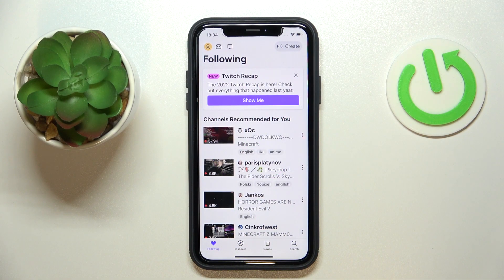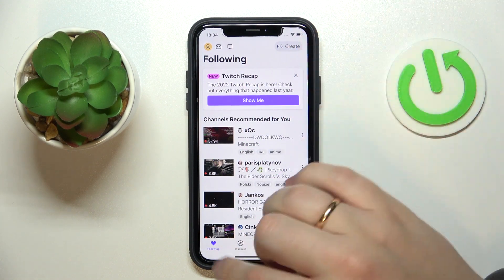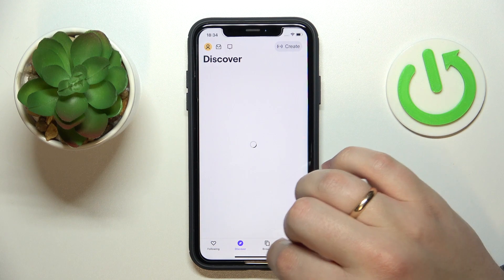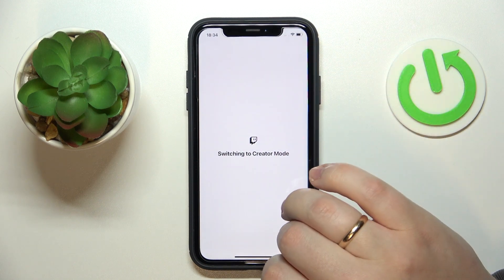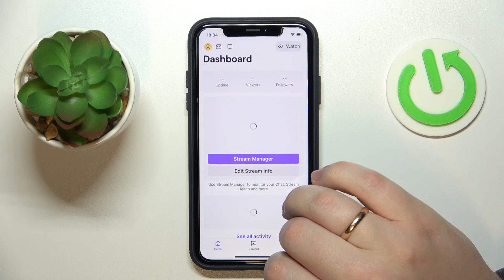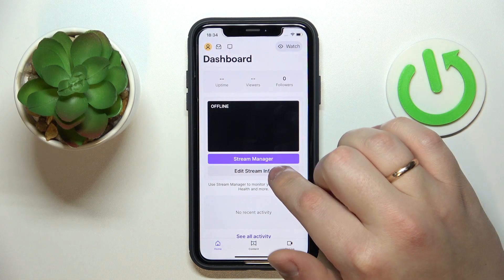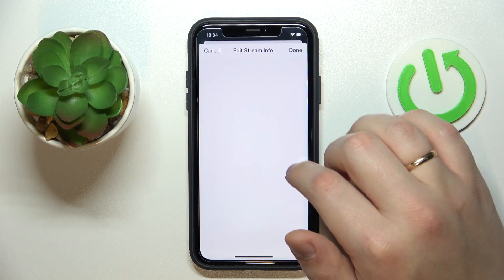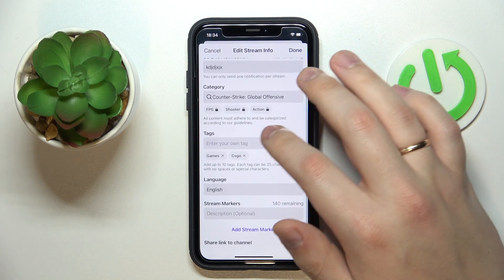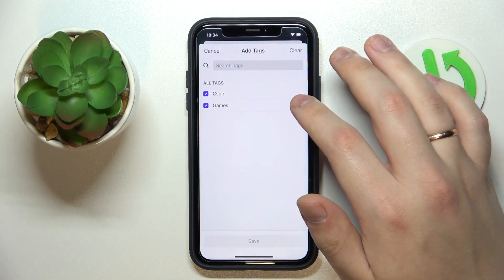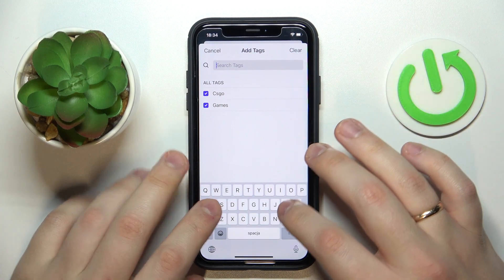To begin with, enter the creator mode by tapping on this button at the top right corner. Once in creator mode, go to the dashboard and enter the edit stream info page. In here, at the text field, just add whatever text you would like to have.